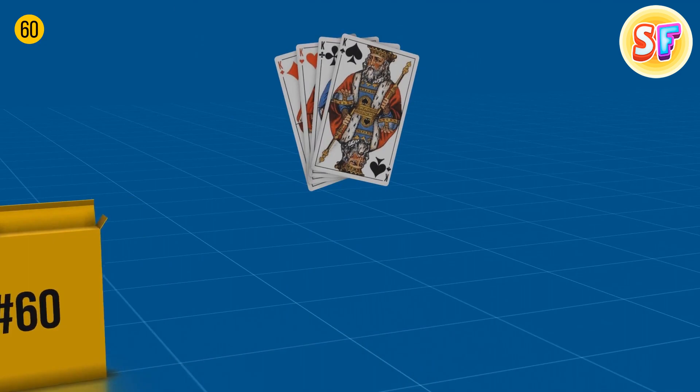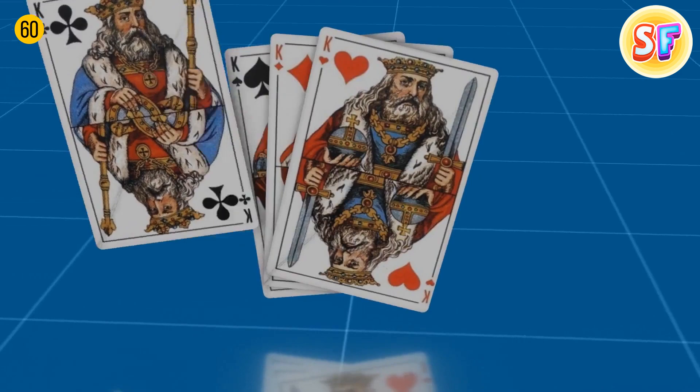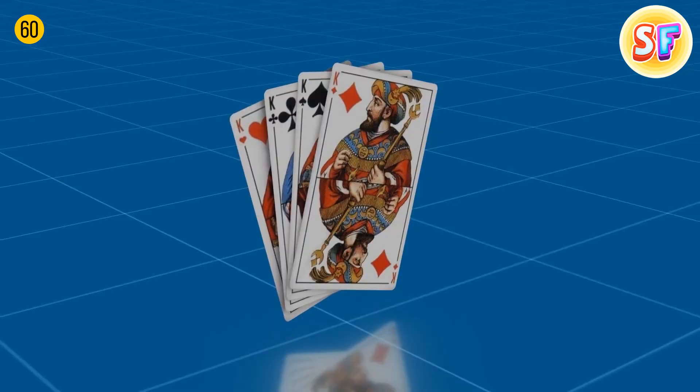Kings depicted on playing cards are real historical characters. Spades: King David. Clubs: Alexander the Great. Hearts: Charles the Great. Diamonds: Julius Caesar.